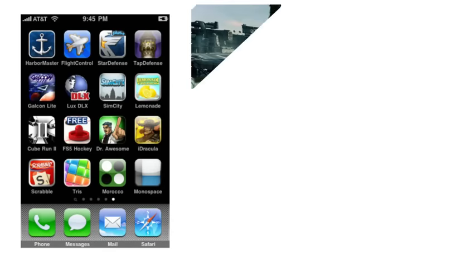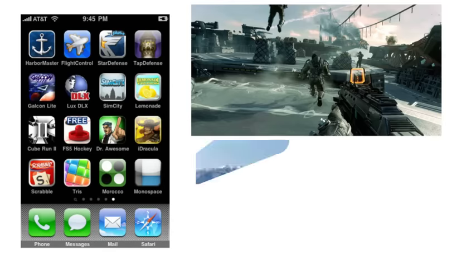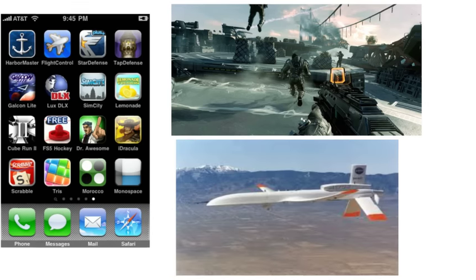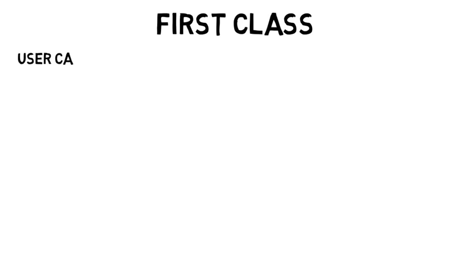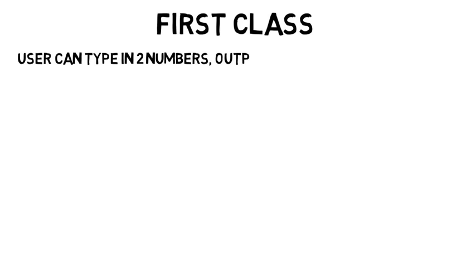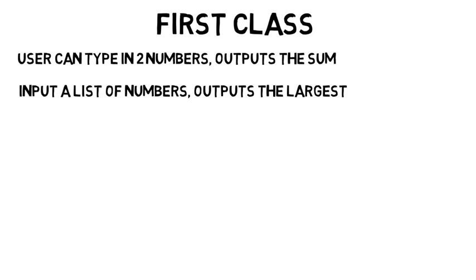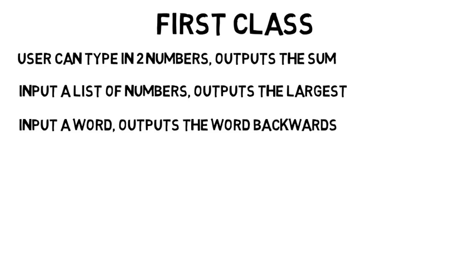Programming is what makes apps, video games, and even instructs things like unmanned aircraft and satellites. You'll start from the very beginning if you've never coded before. So in your first class you might write a program where a user can type in two numbers and it outputs the sum, or they input a list of numbers and it outputs the largest. By the end you may program something like a very basic blackjack game.